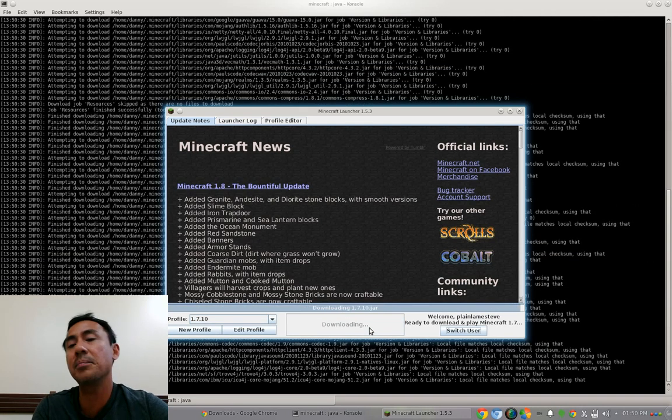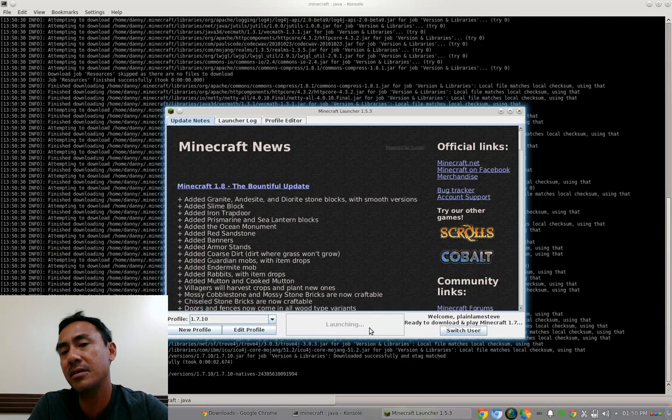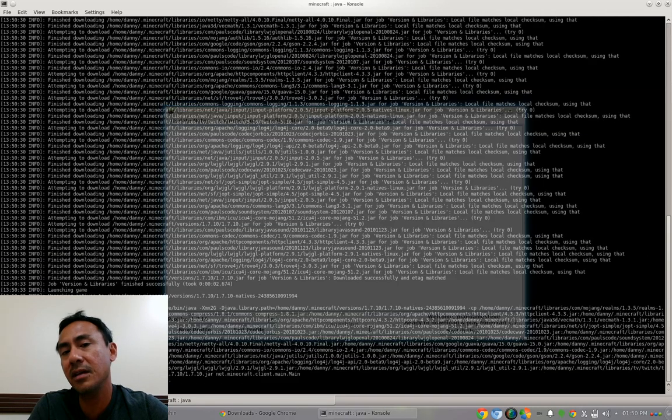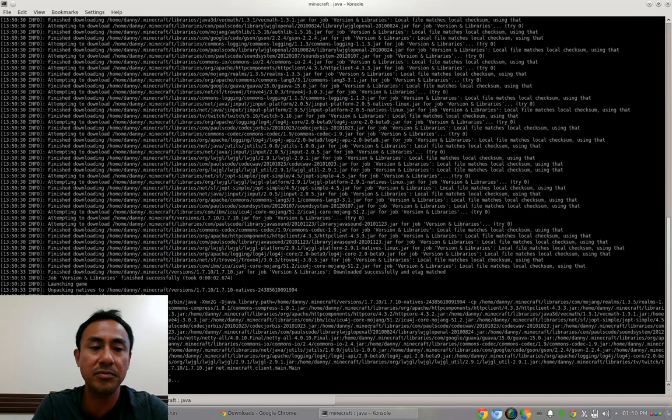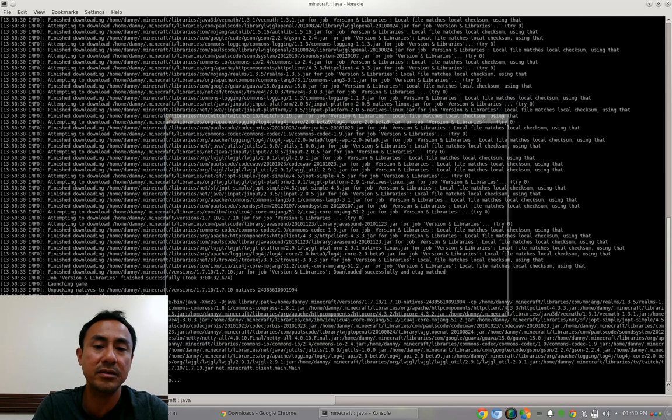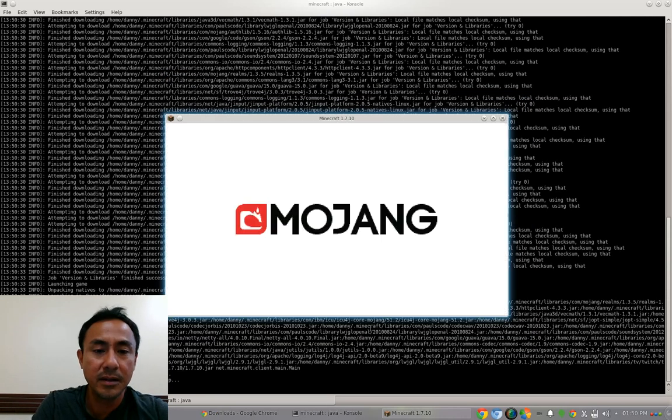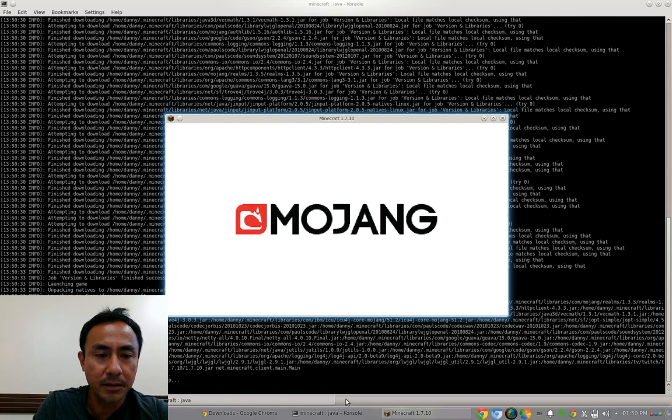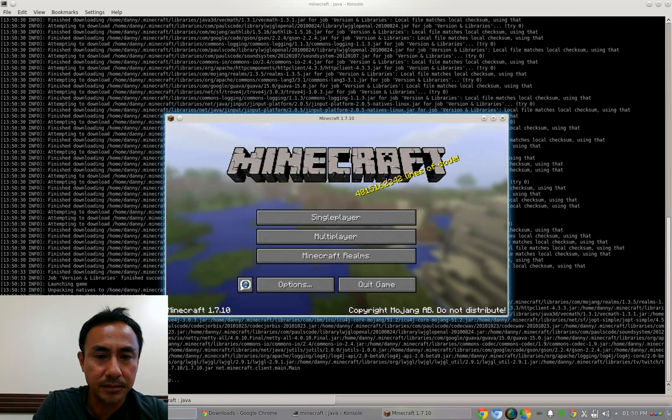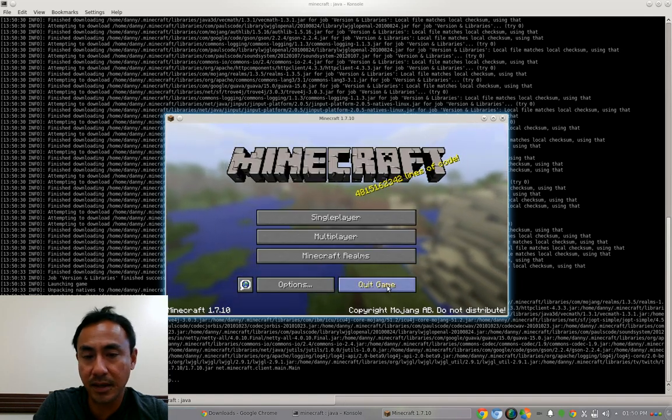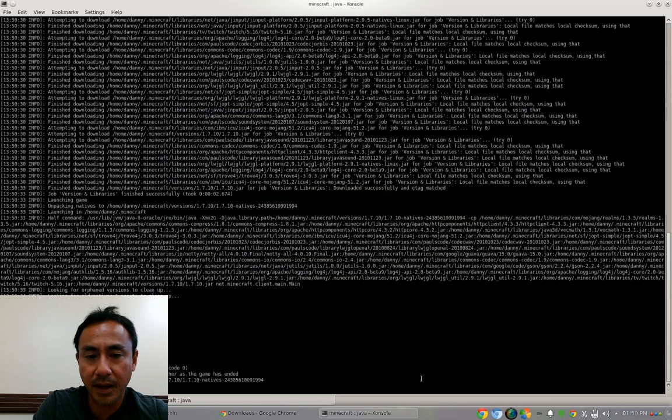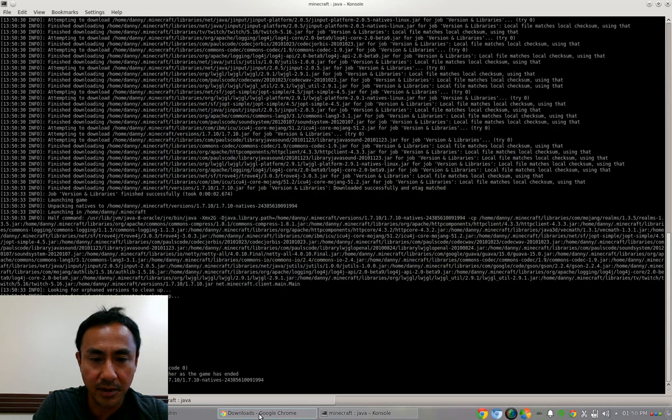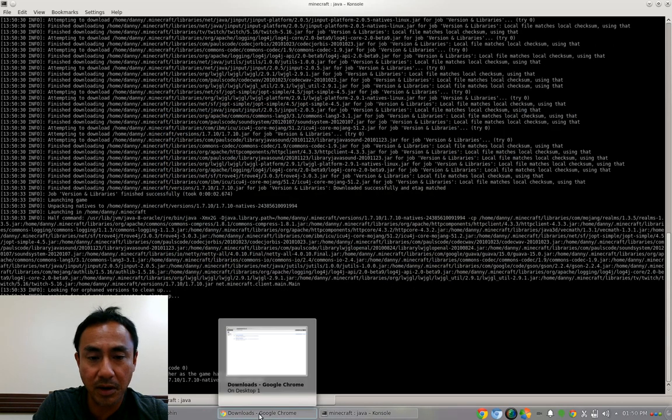What is happening right now in the background is Minecraft is creating a folder or profile for this, which is the Minecraft 1.7.10. That's it. Then you just quit the game again. Right now we can go back to our own business, which is to install the Optifine.